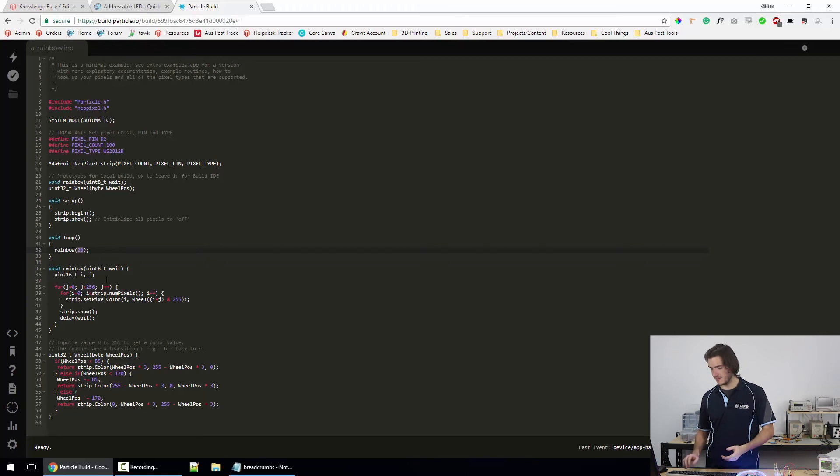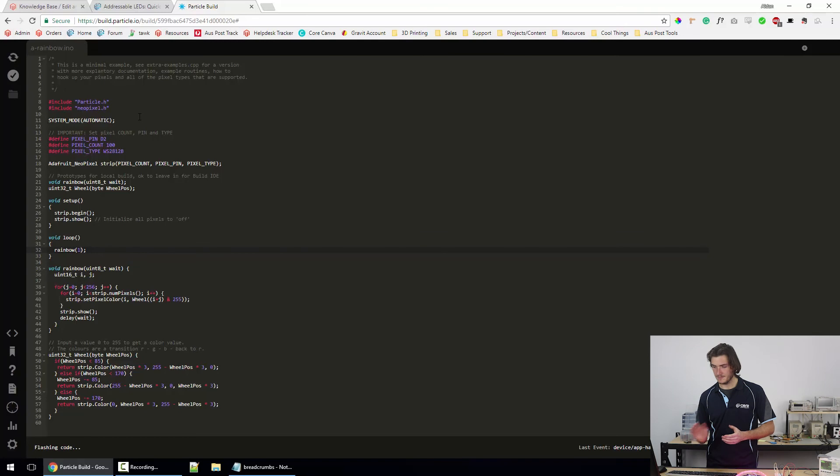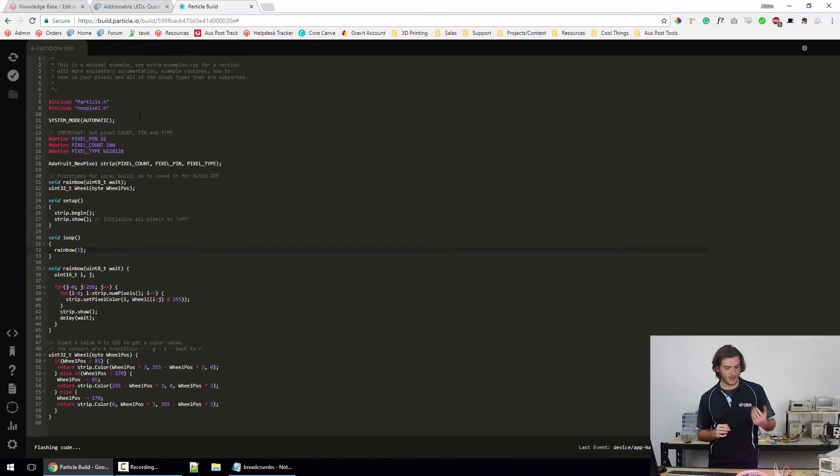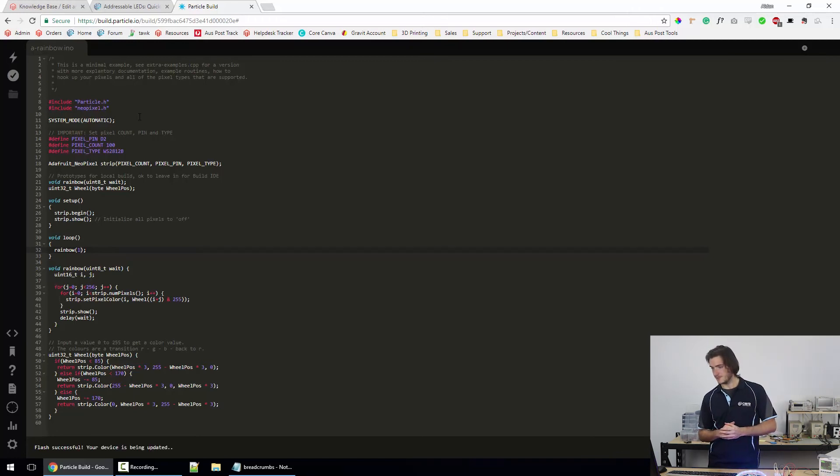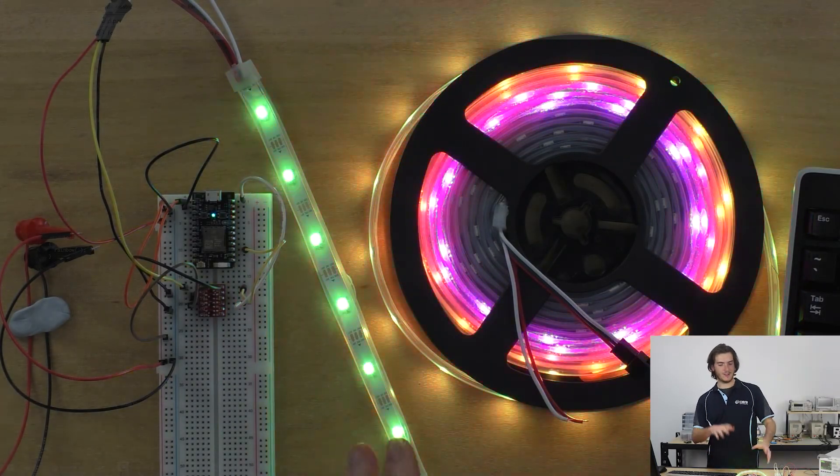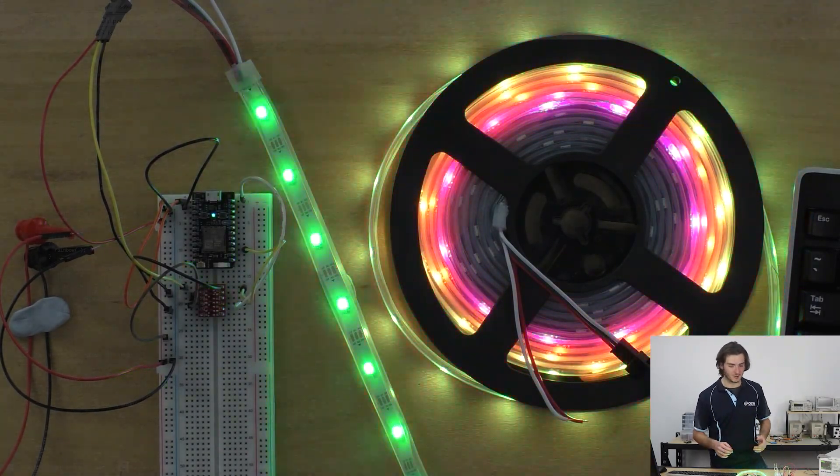So if I set that to one and reflash the particle, the particle photon, let's see if that behaves as expected. This should have behaved much faster now. Just wait for that flashing to complete. And there we go. So now the whole thing is going full disco, so that's pretty cool.